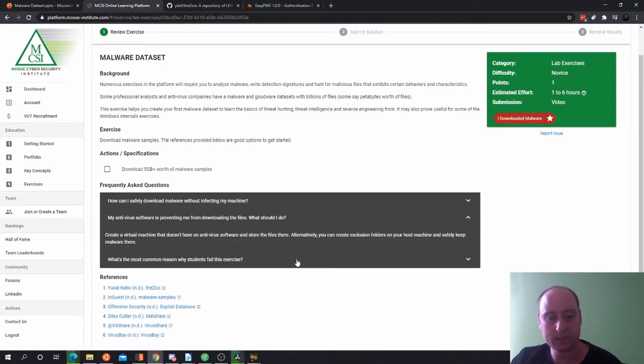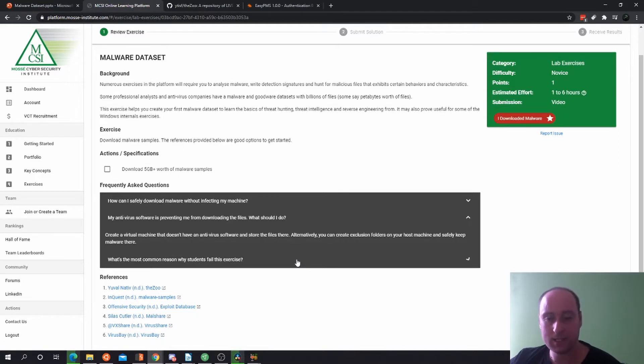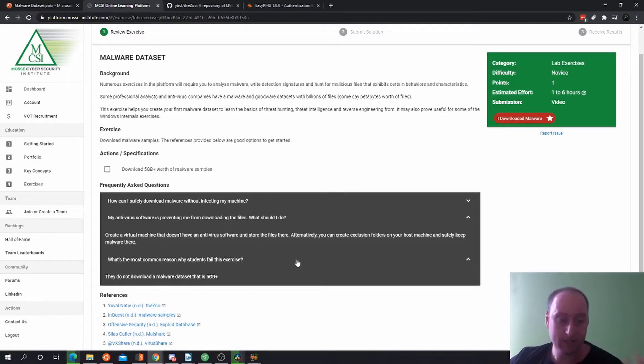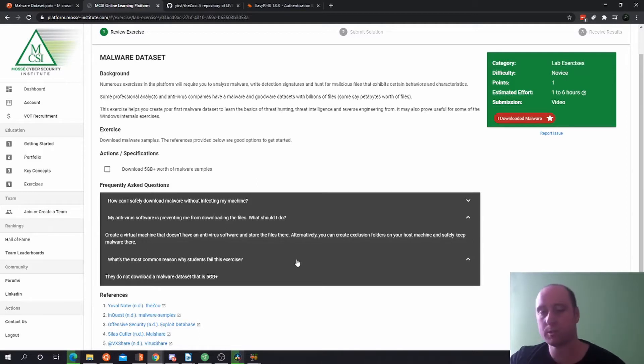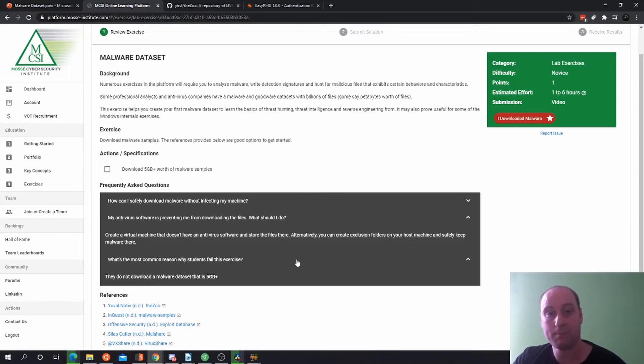What is the most common reason why students fail this exercise? You didn't download your malware dataset. Simple as that. So let's move straight on to the PowerPoint slide and we'll talk a bit about malware and other things.